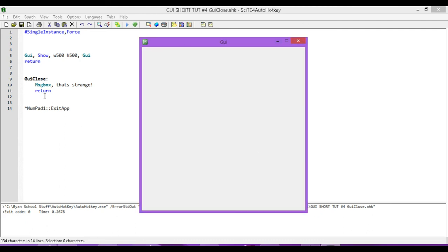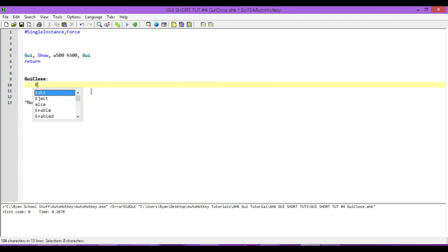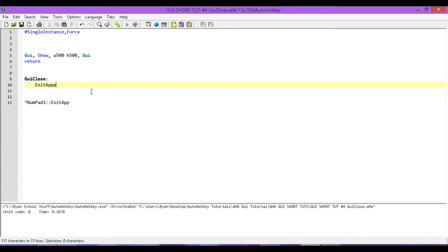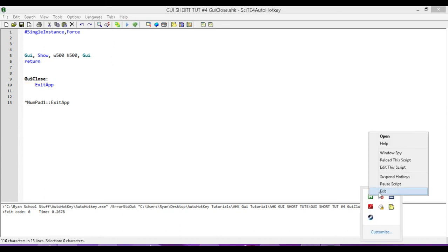Okay, so let's change that to actually make it exit our program, which is what we want it to do. In this case, all we're going to do is type in exit app, and that's it. Save our changes.